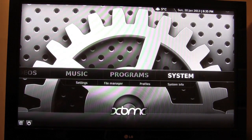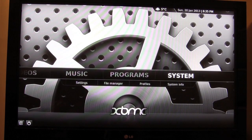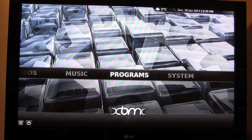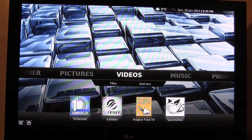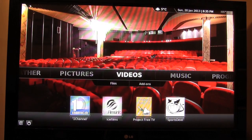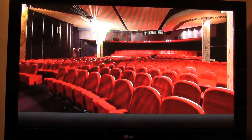Under Systems you can set up your settings and load up some zip files to get more add-ons. Where you're going to spend probably most of your time is right here in Videos. So you go to Videos and then Add-ons.